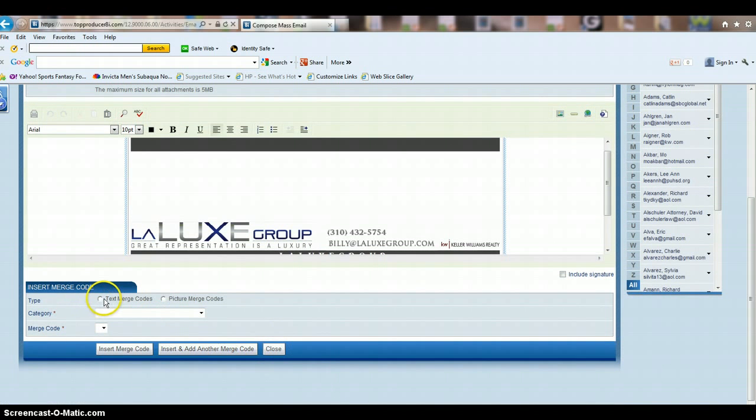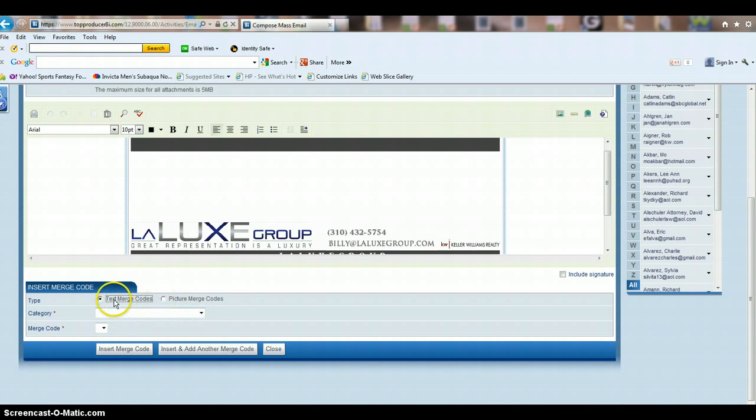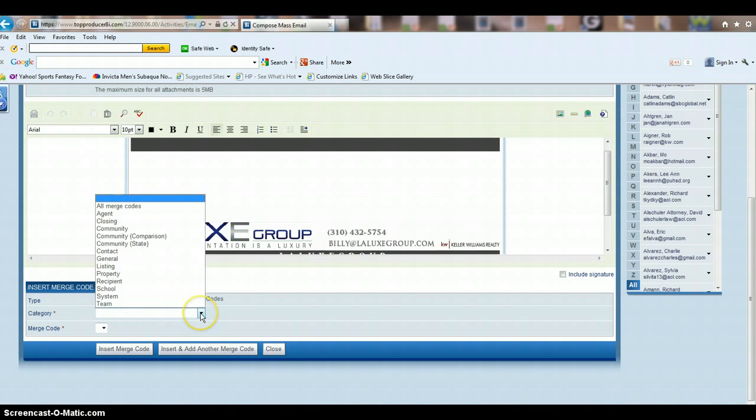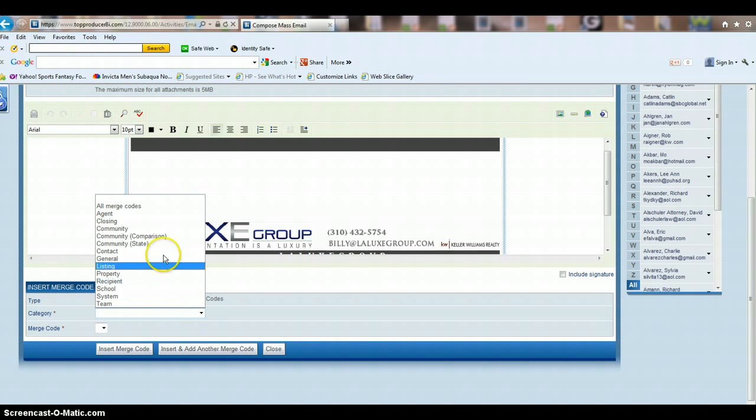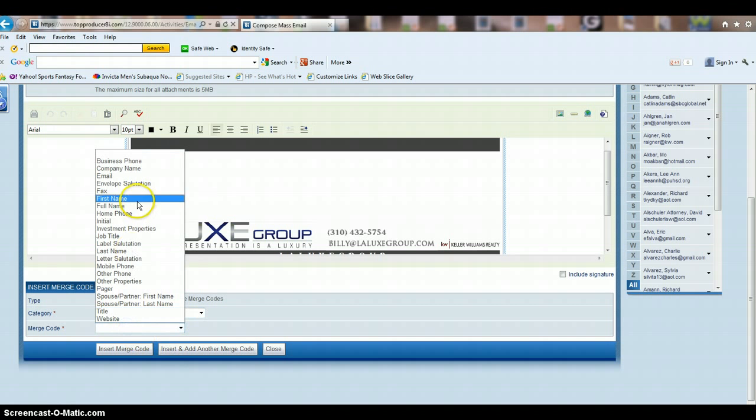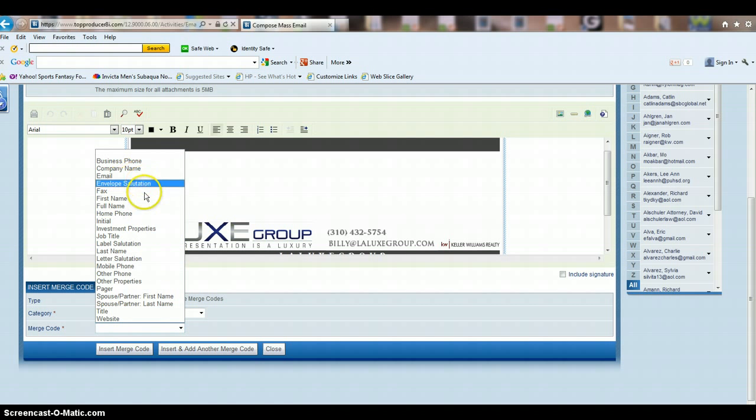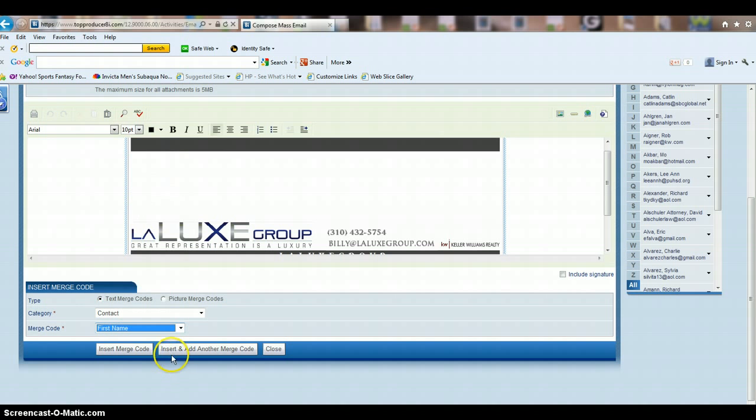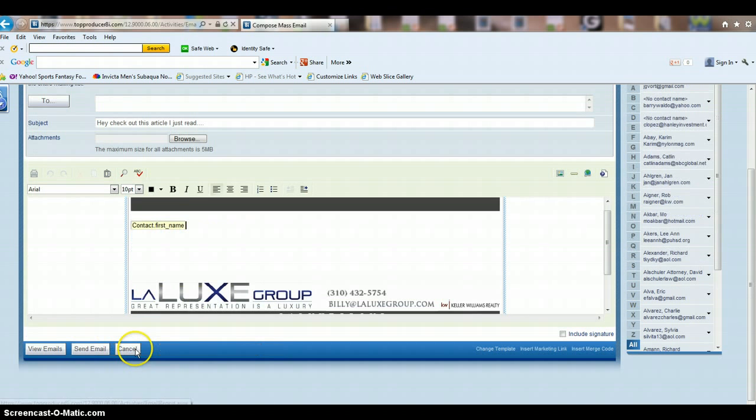And then it's going to ask you, do you want to use a text merge code or a picture merge code? For this purpose, we're going to use a text merge code, so you click there. In this drop-down button, you're going to click on recipient—actually, we're going to click on contact. And then you're going to want to find first name, and then insert.